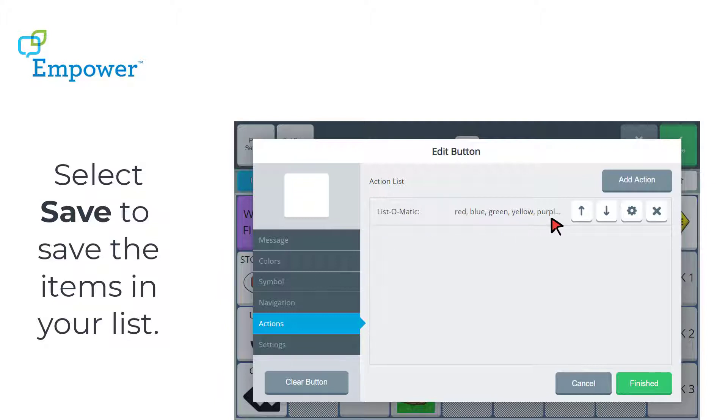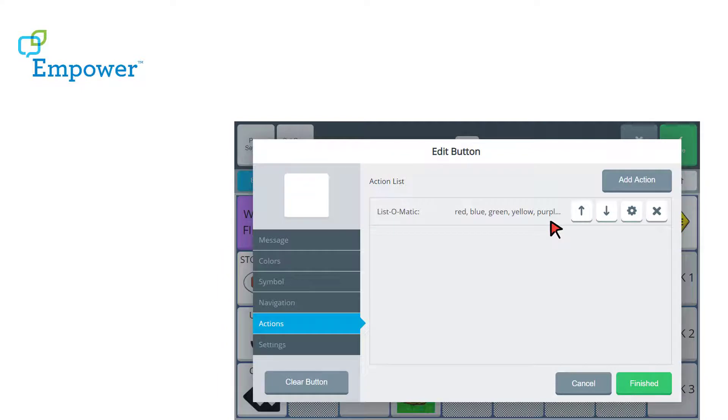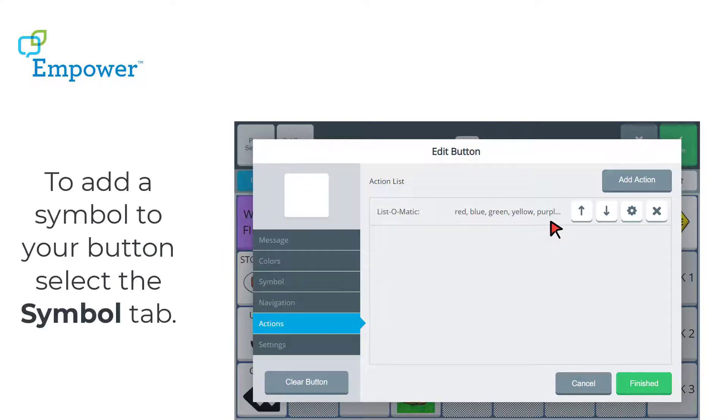And here we can see we've got List-O-Matic as the button action. And we can see a preview of the words in our list. But now I want to add a symbol to my button.